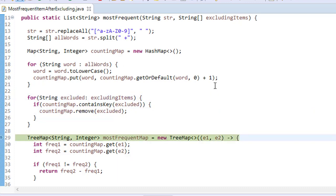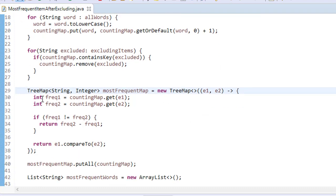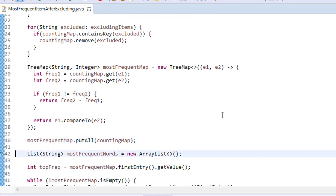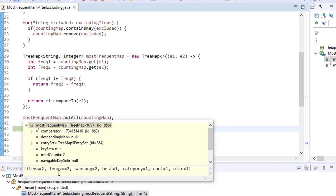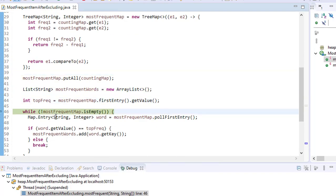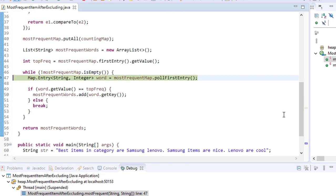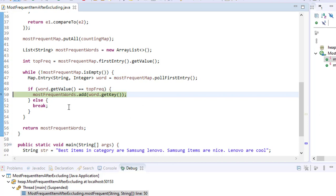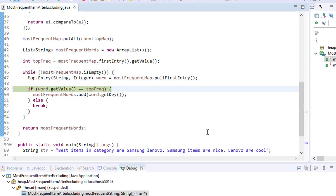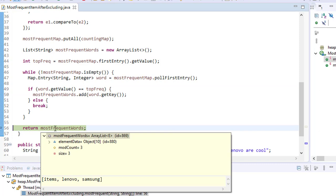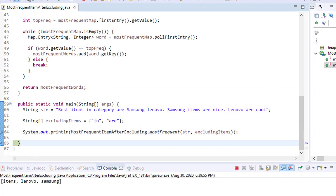After building the TreeMap, we can see it is sorted: items (2), lenovo (2), samsung (2), followed by other words. The top frequency is 2. We iterate, and since items, lenovo, and samsung all match the top frequency, all three are added to the result list. The final output is: items, lenovo, samsung.